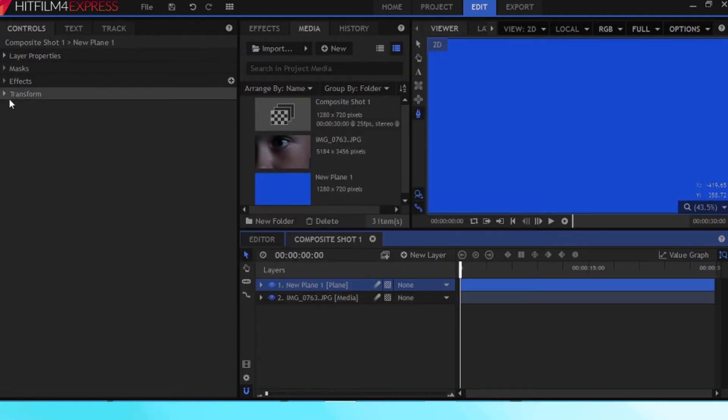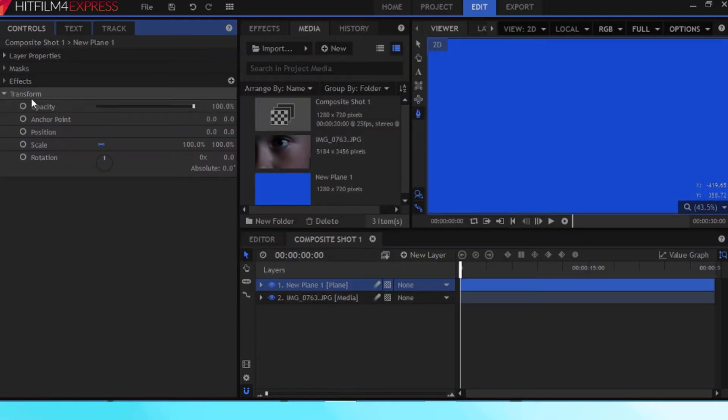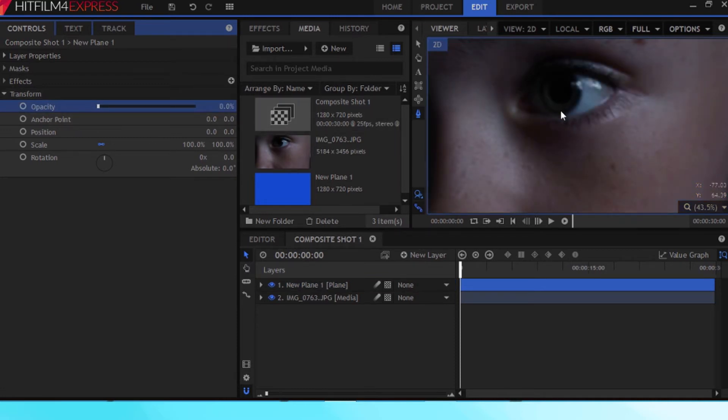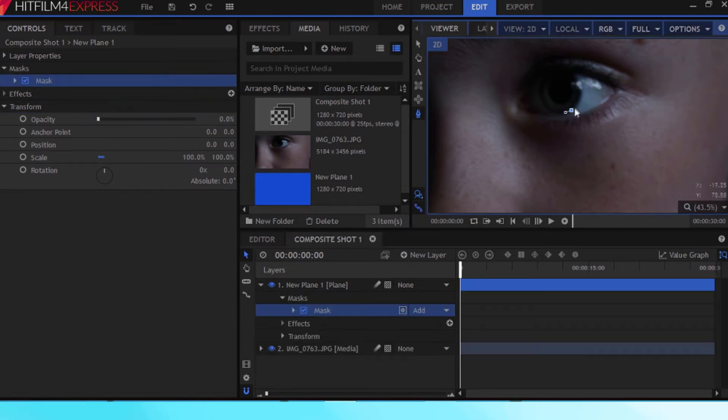Okay, now you can mess with the opacity, bring it down to zero and then make a mask around your pupil. I'll speed it up for you.